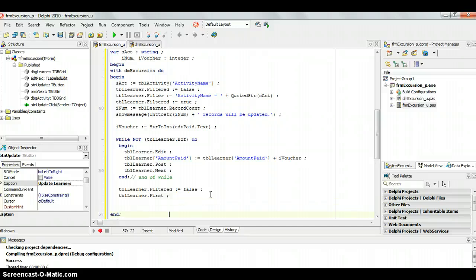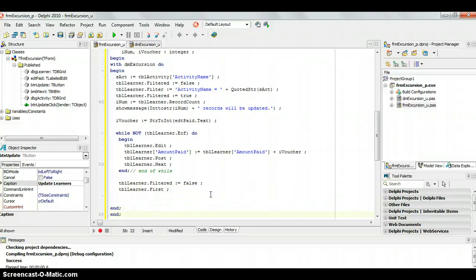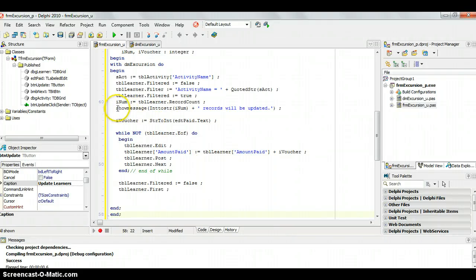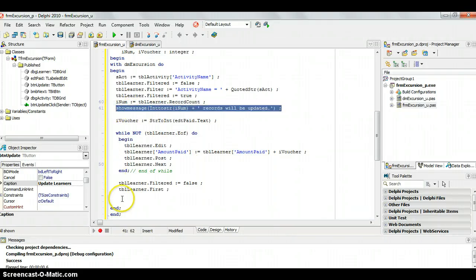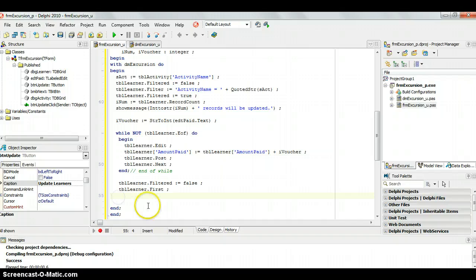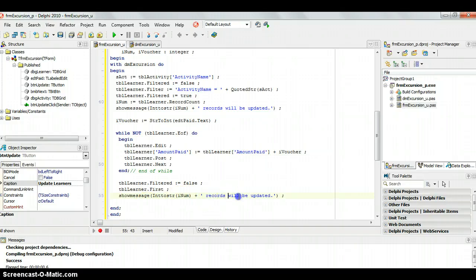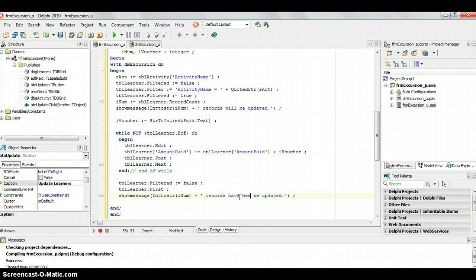And then once that's done, then that's pretty much all that we need to do. Maybe we want to display another message. I'm going to use this show message to confirm that all the records were changed. Records have been, so let's change this to have been updated so that the user is aware that that actually happened.